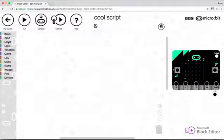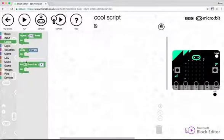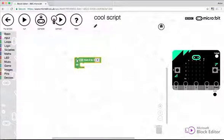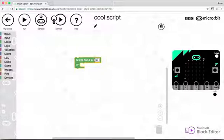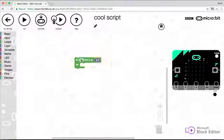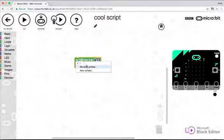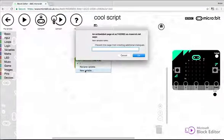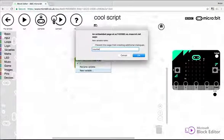So I'm just going to go to the loops area and drag in my for loop. So this is what a for loop looks like. This number here can be changed to set the number of times that we're going to loop. And this is the variable that stores the current loop value. So rather than I, I'm going to rename that to counter.